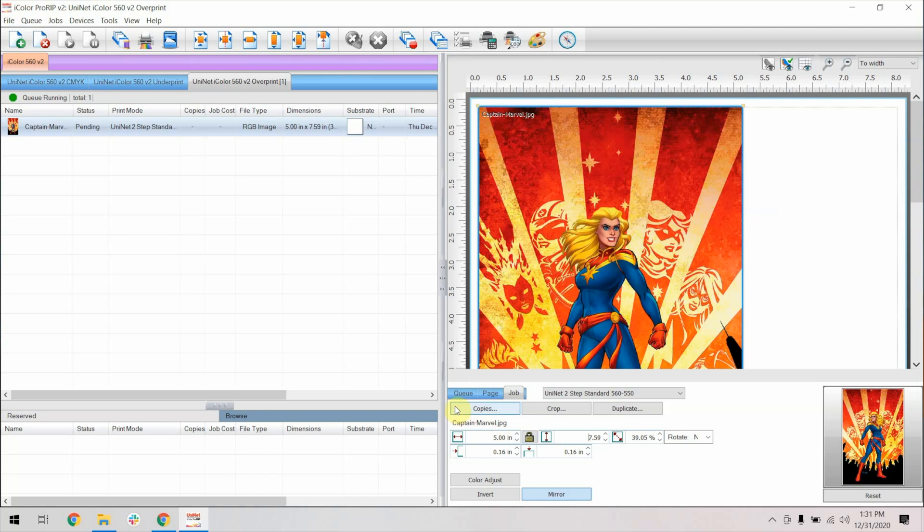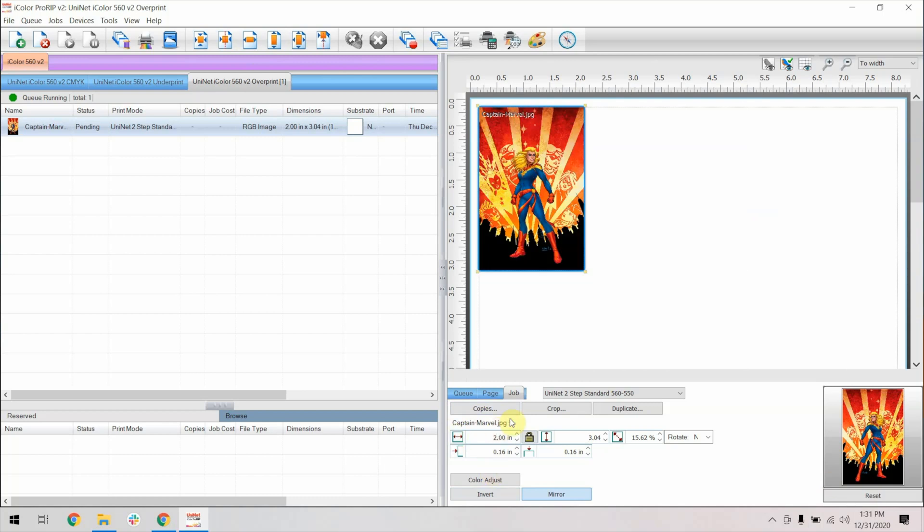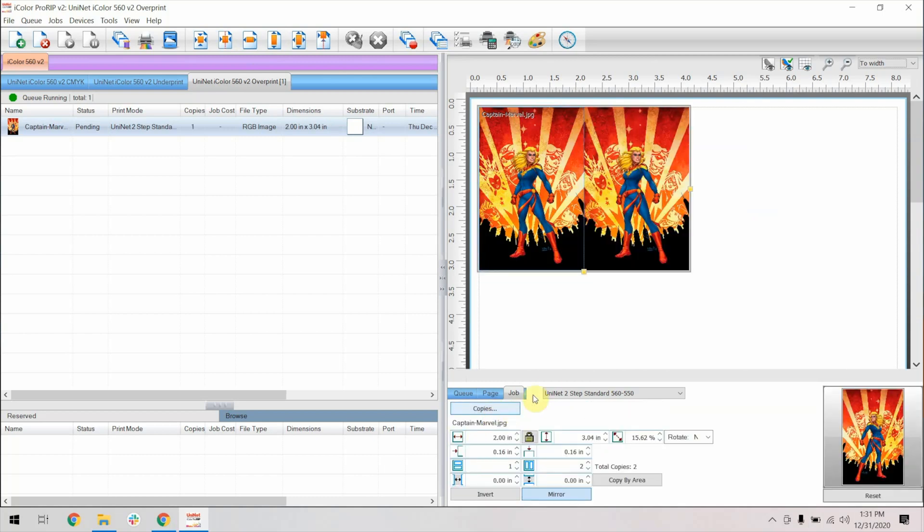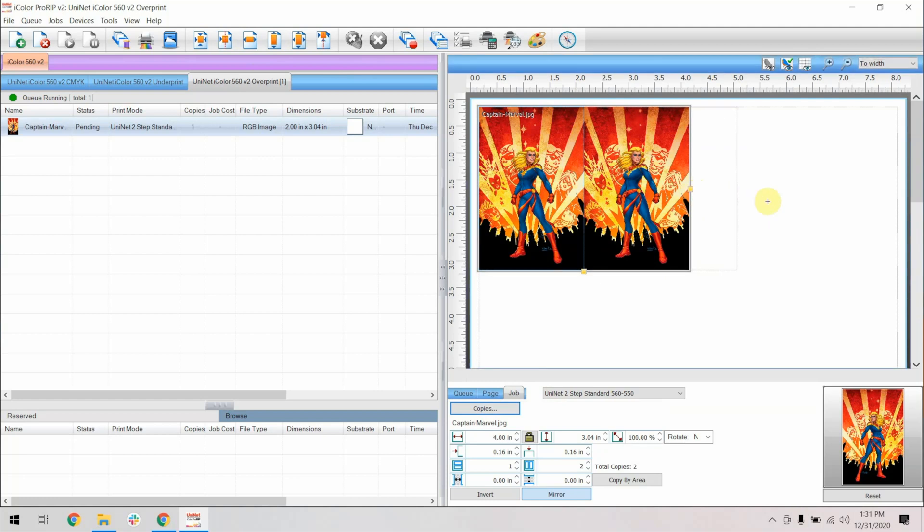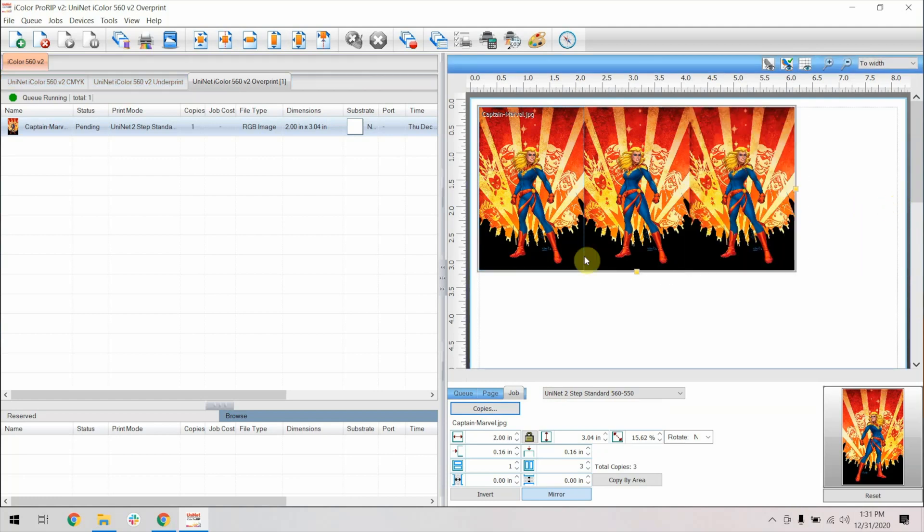You can also create multiple copies of your image quickly by using the copies function. I'll reduce the size of the print to show an example. Go ahead and click copies and then drag the side of the image in whichever direction you'd like to create copies. This will allow you to create copies as long as there is room to do so.